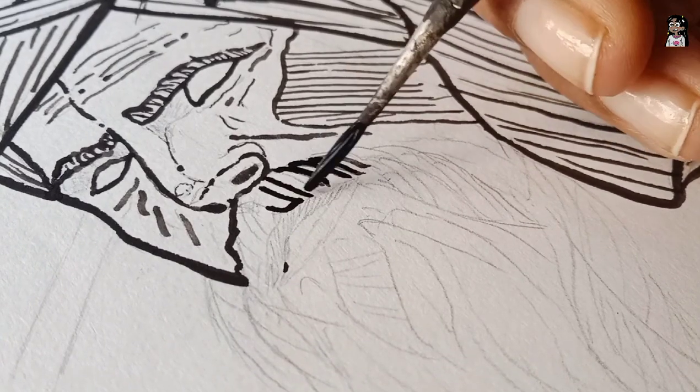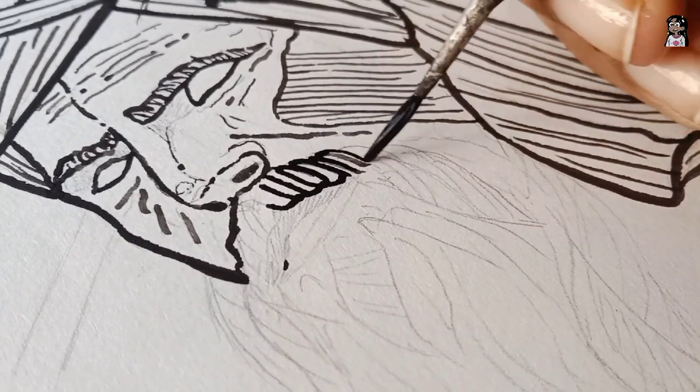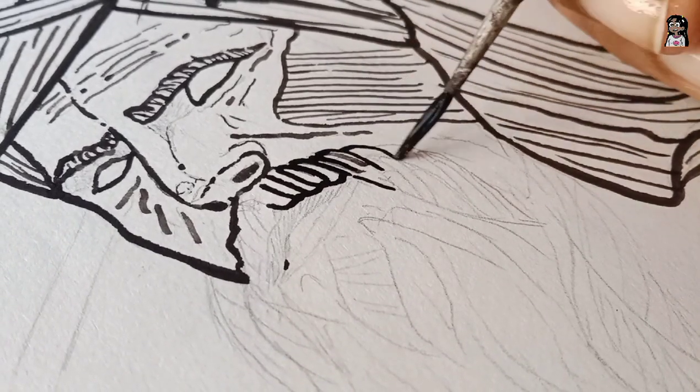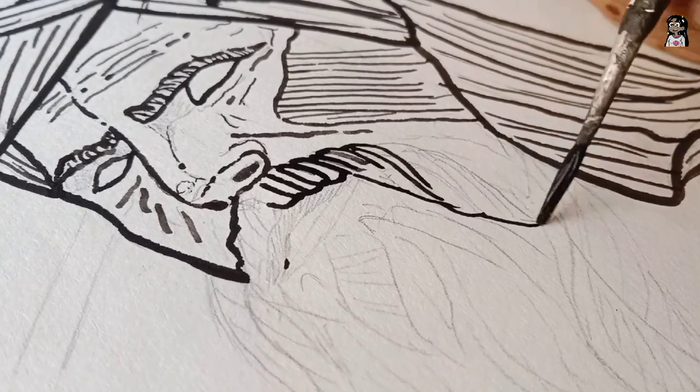And moving on to the beard, these small lines will depict the textures of the hair in the beard.